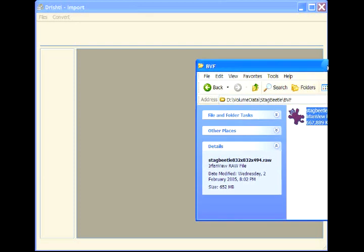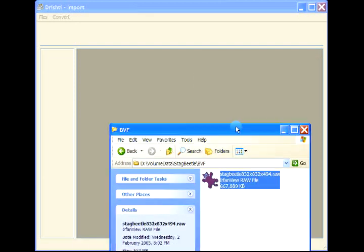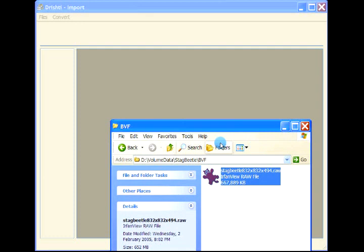This video demonstrates importing data for the pre-alpha release of Drishti 3.0. This version will have both ray casting as well as slice-based volume rendering. Now let's import this volume.